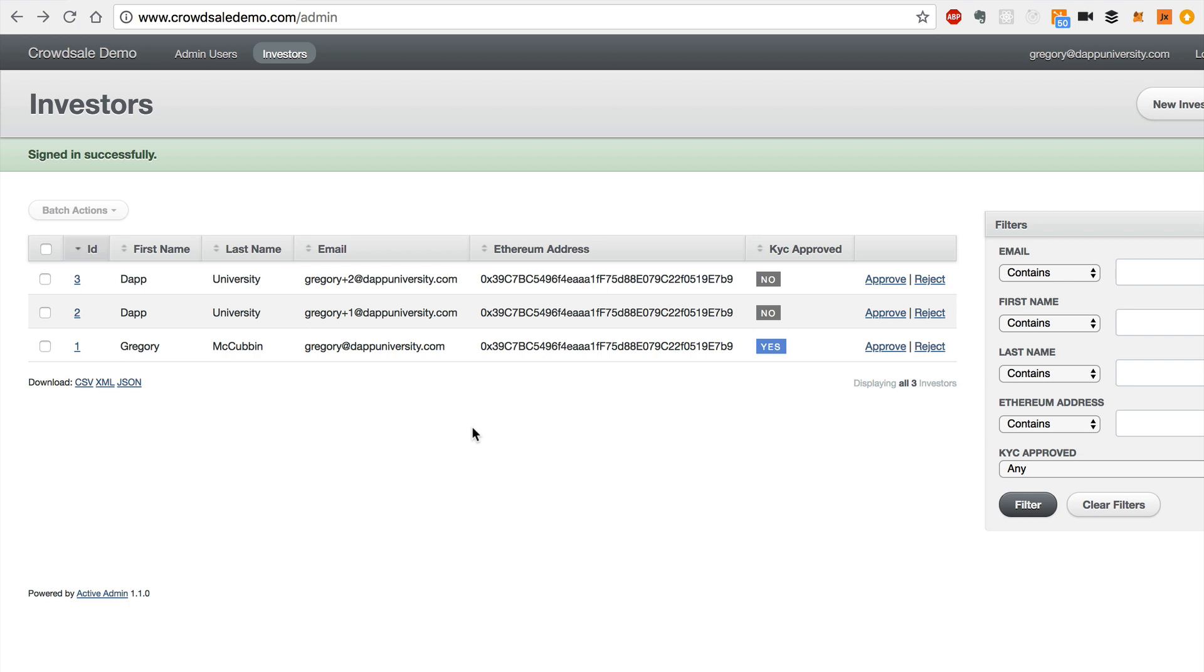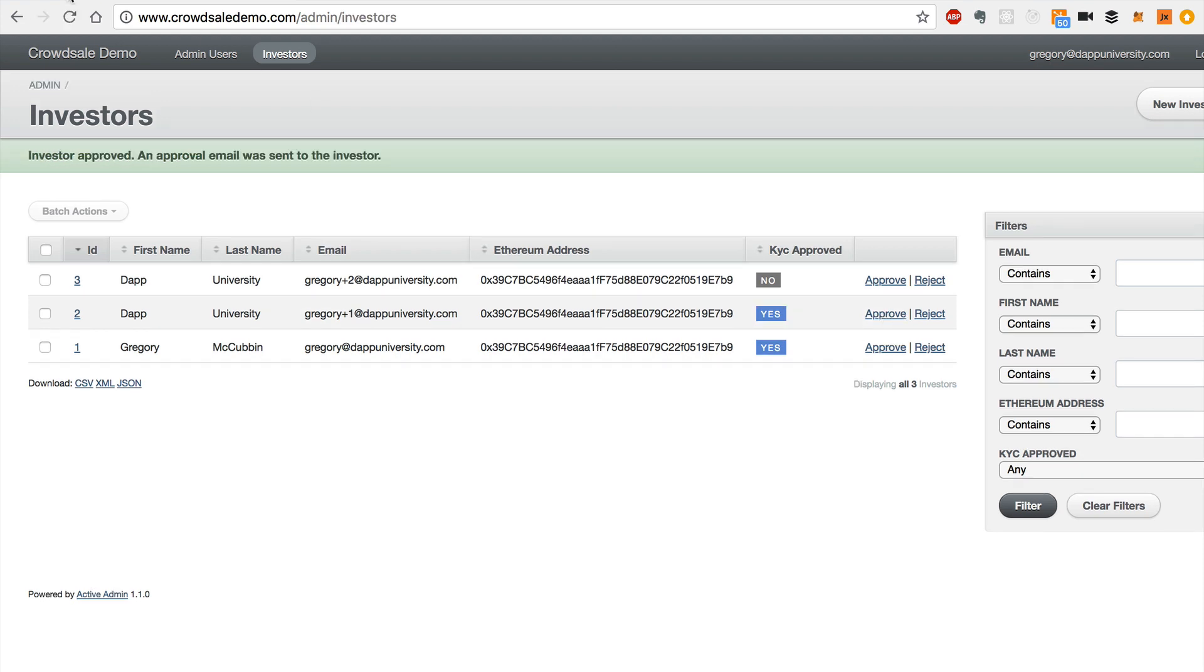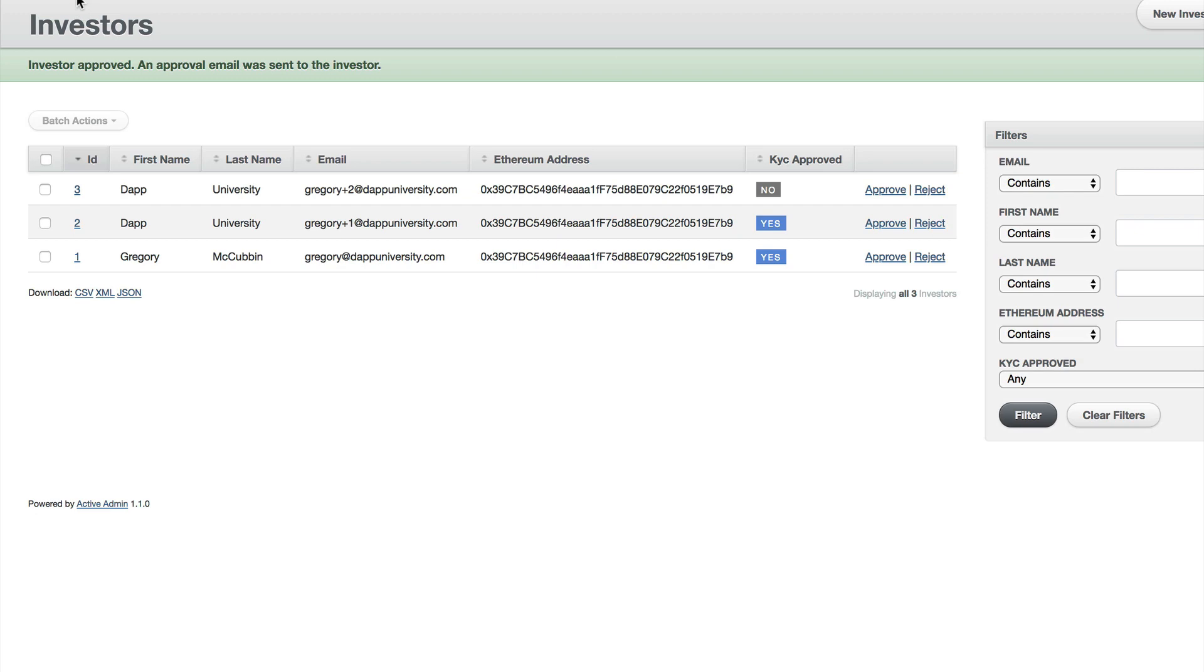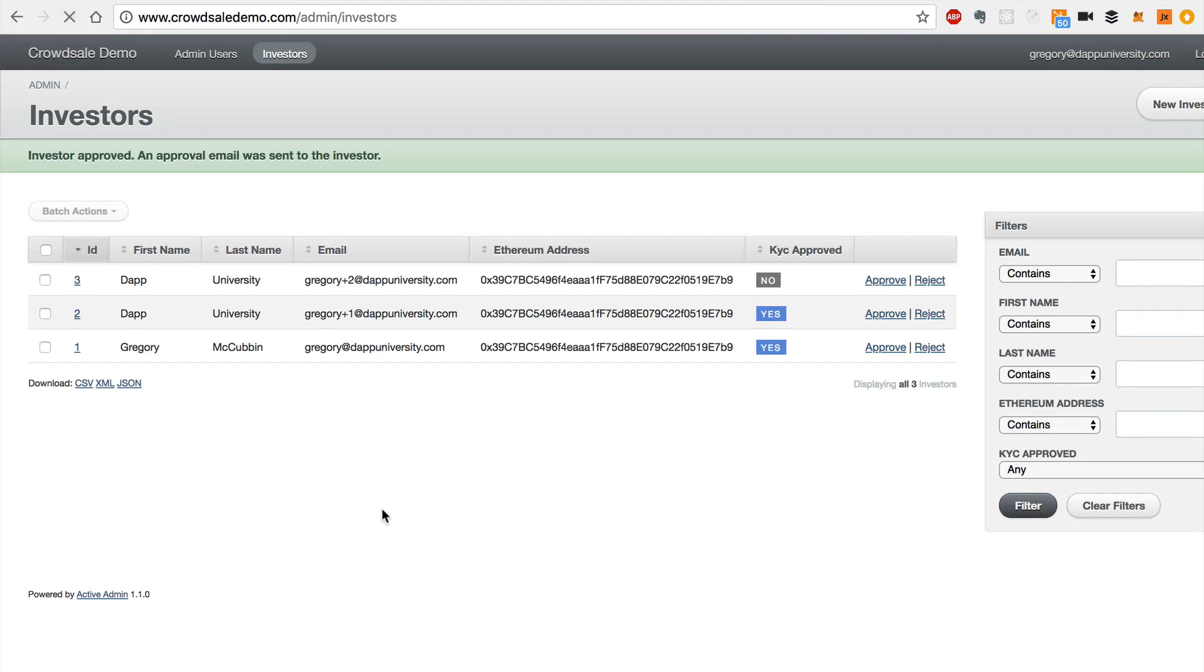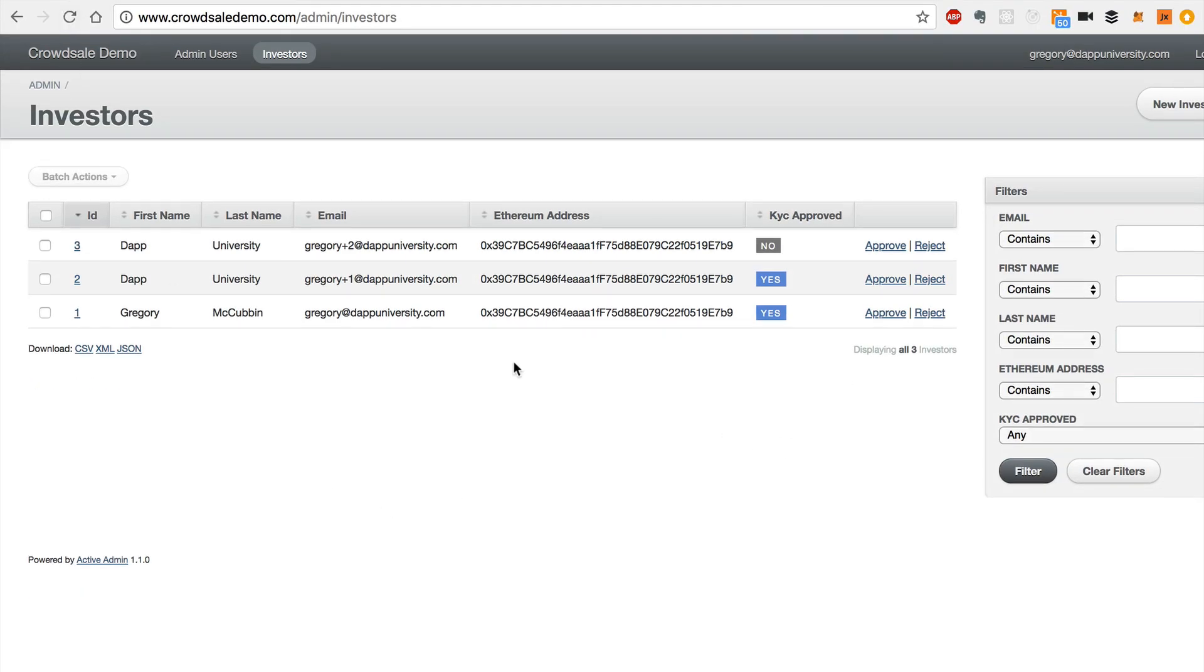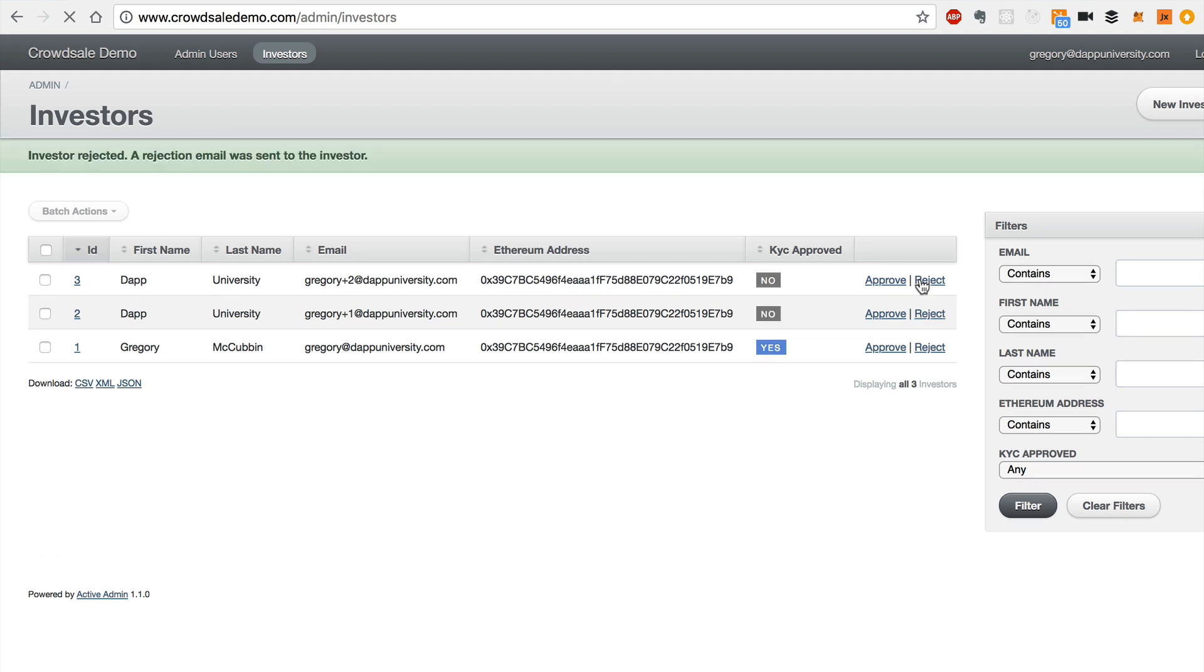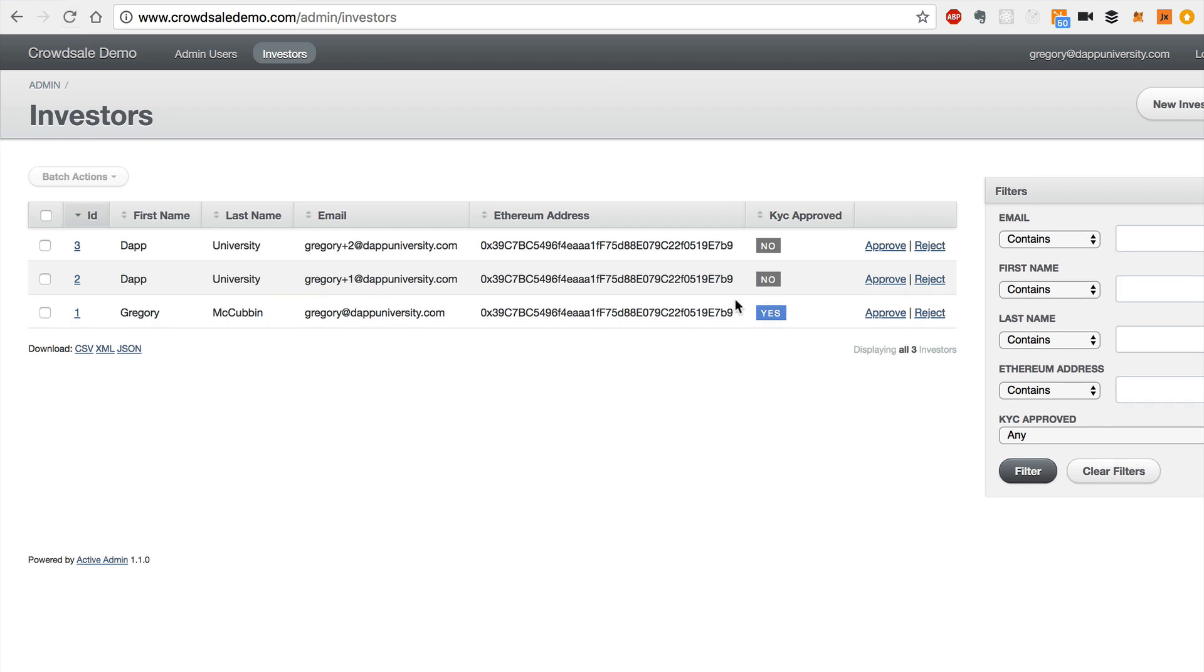So you can do that individually with each record and you could approve the admin like this, or sorry, the investor like this, click approve, right? And boom, there, they're approved. Oops. And we can refresh this. And also we could, oh, and when they are approved, the investor will get an approval email that they have been added to the white list and are ready to participate in the crowd sale and then they can do it. And also, you can reject an investor, like this, right? And the investor will not be KYC approved. Yeah, that's a good way to do that. And whenever they're rejected, they'll also get a rejection email to say that they weren't approved to participate in the crowd sale.